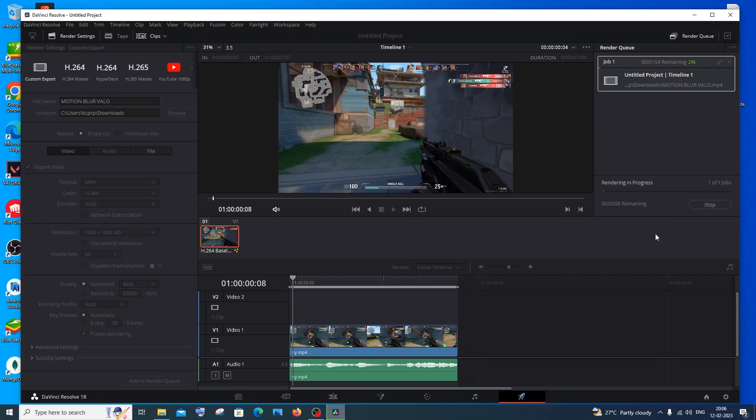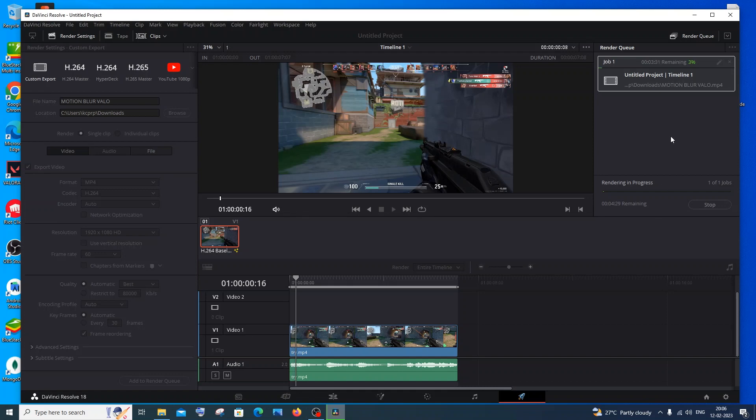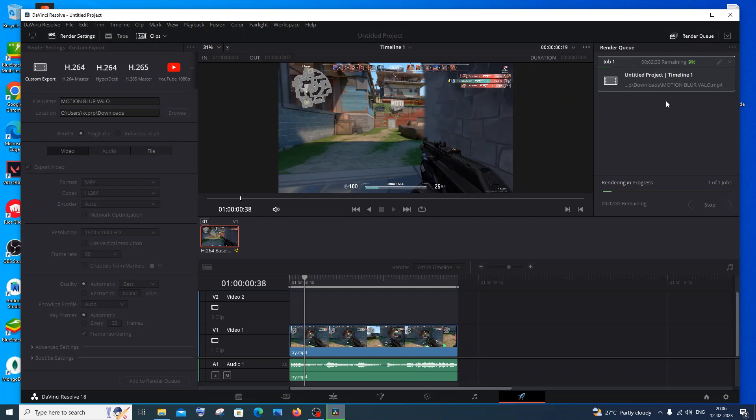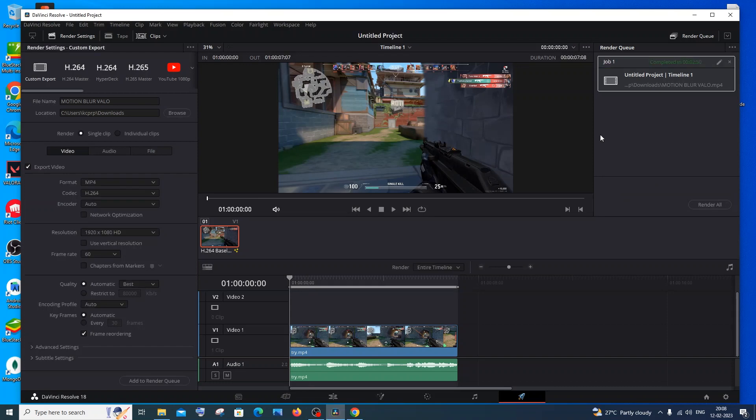Here you will have your Job 1. Just click on Render All. It will take a lot of time depending upon your processor, RAM and stuff, so you need to be patient. Mine is a 10 second clip and it's taking two minutes to render. Depending upon your clip duration, it will take more time.